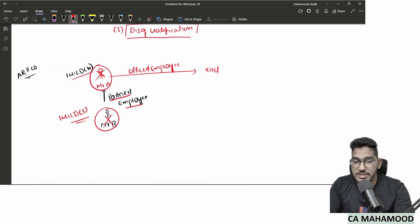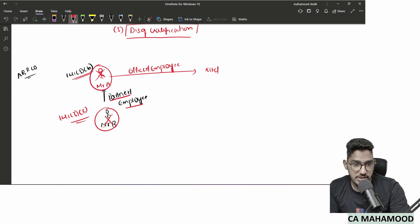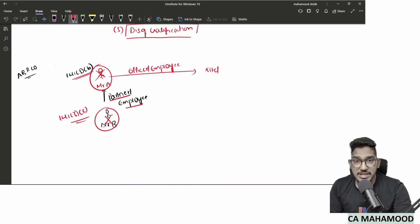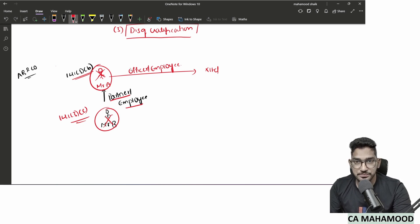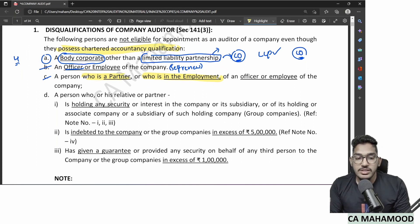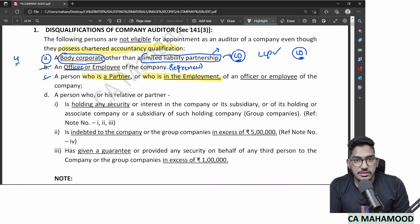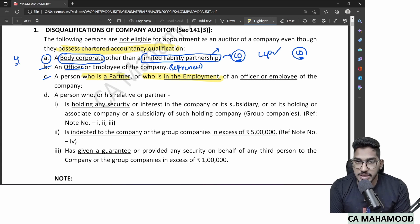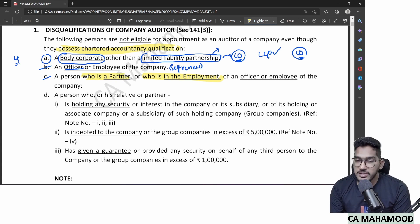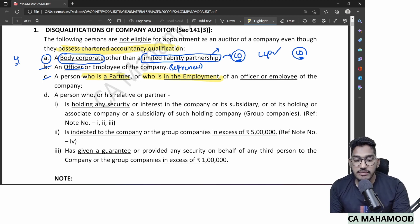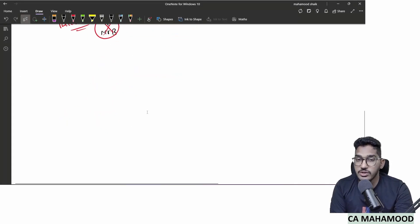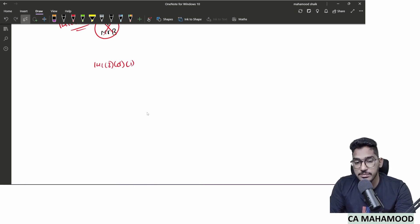Clause D has three sub-clauses. Sub-clause 1: a person (practicing CA), his relative, or his business partner — if any of them hold any security or shares in the company, its holding company, subsidiary company, associate company, or subsidiary of holding company, then they become disqualified. The purpose is to avoid self-interest threat.